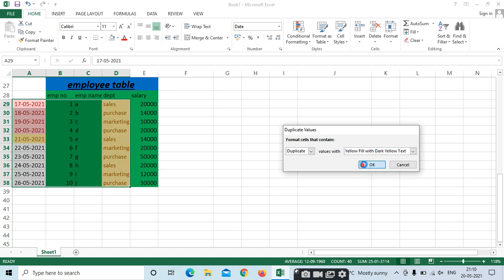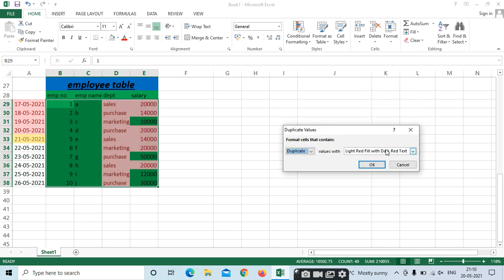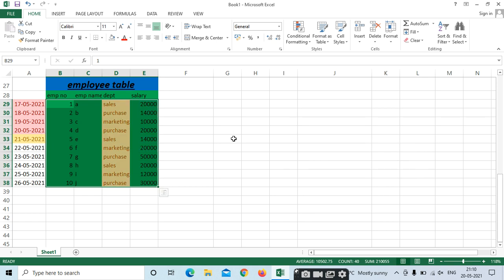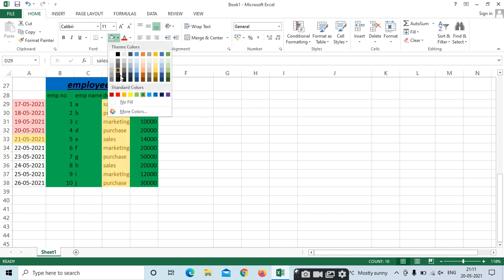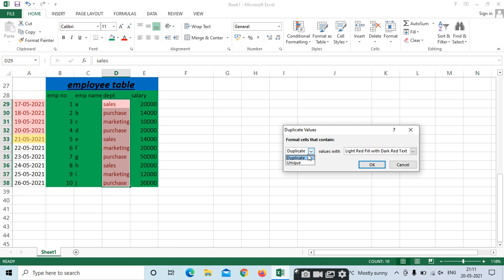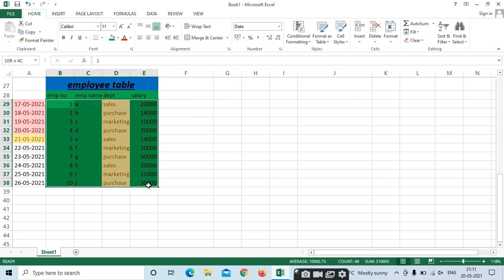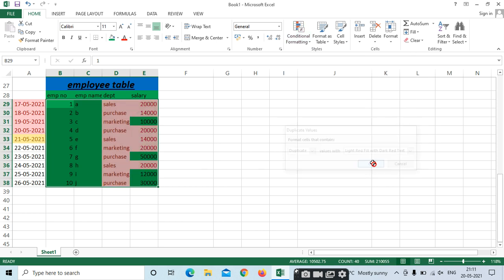All duplicate values are highlighted — Sales, Purchase, Marketing are all duplicates here. Depends on our selection. These are the indicators. Next are Top-Bottom Rules.